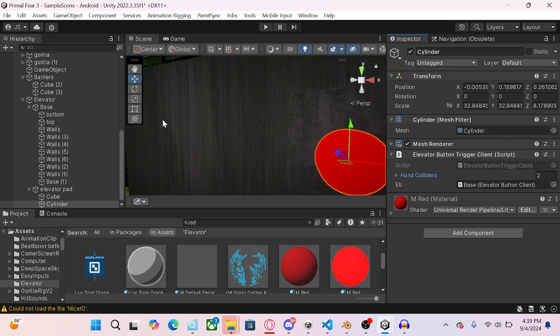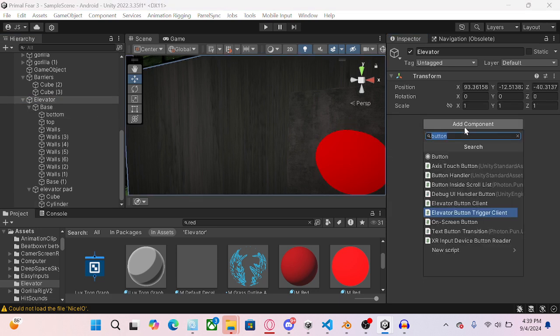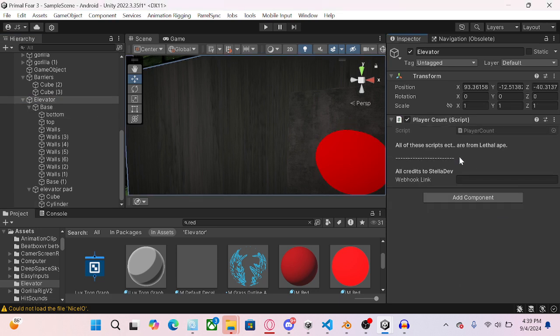Once you do that, it should be set up from there. Oh yeah, wait, add player account real quick. Okay, so sell it out. Alright, so webhook link.